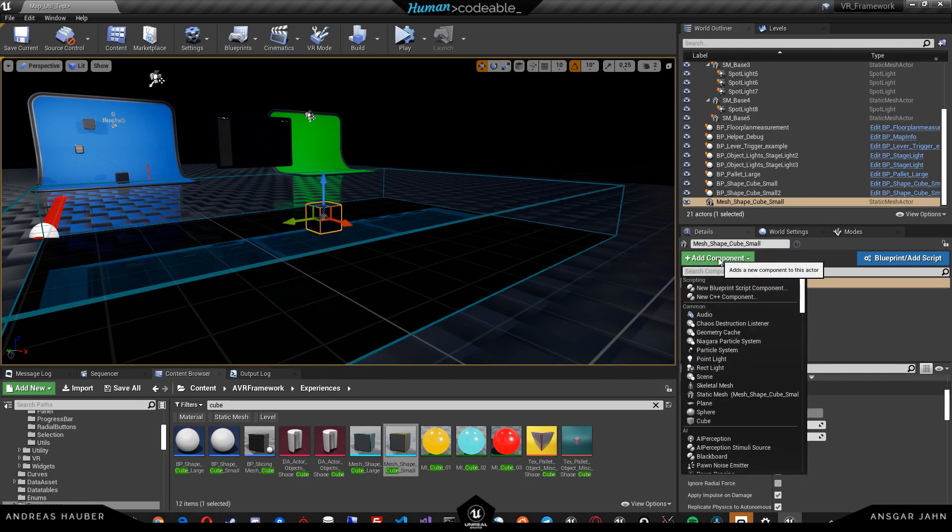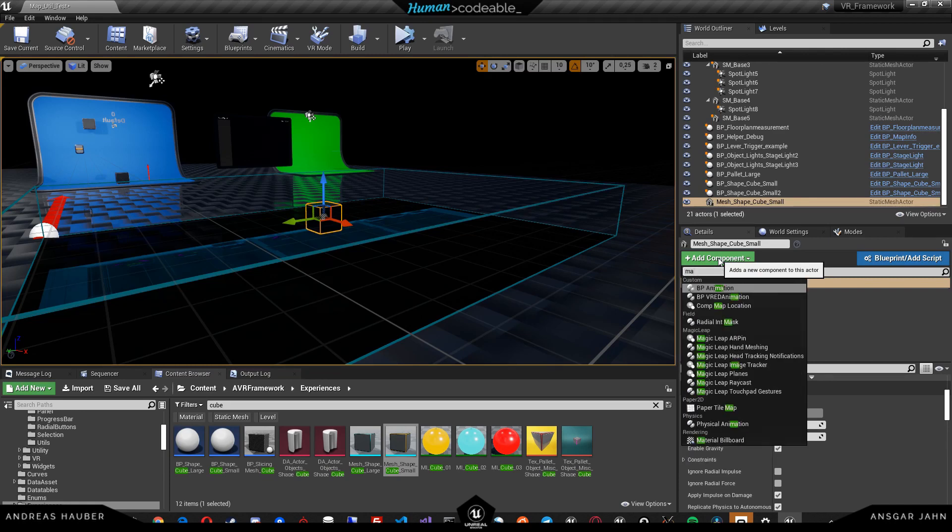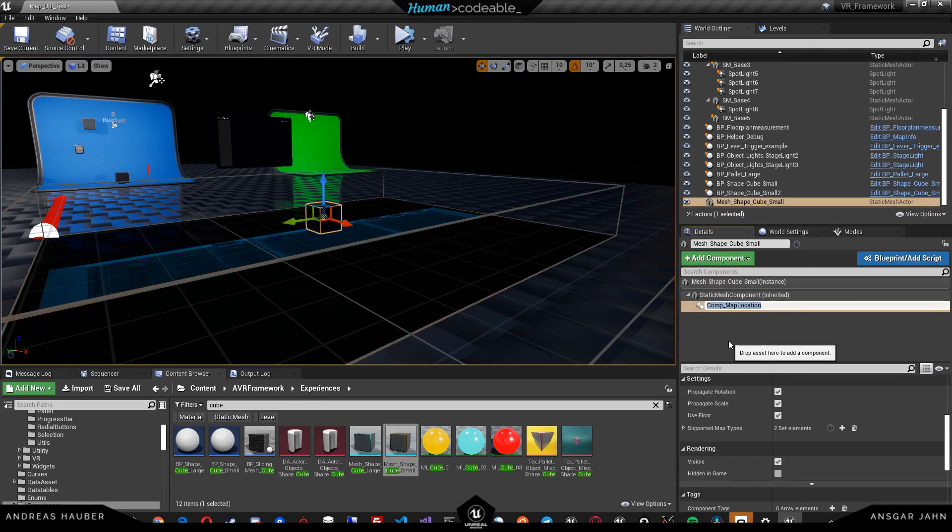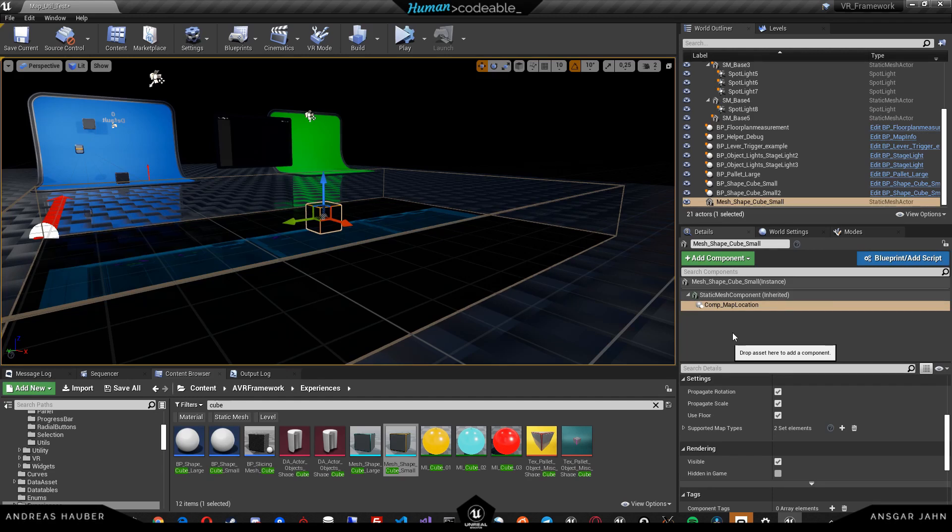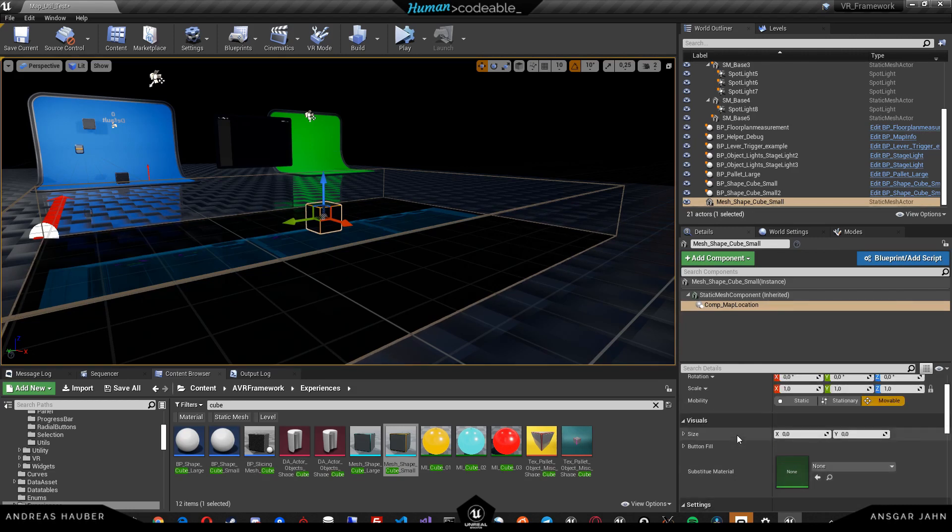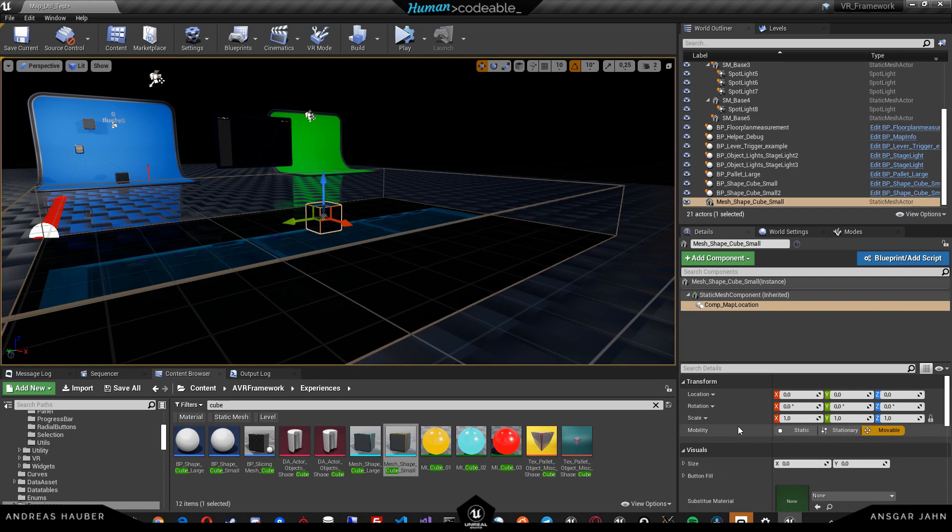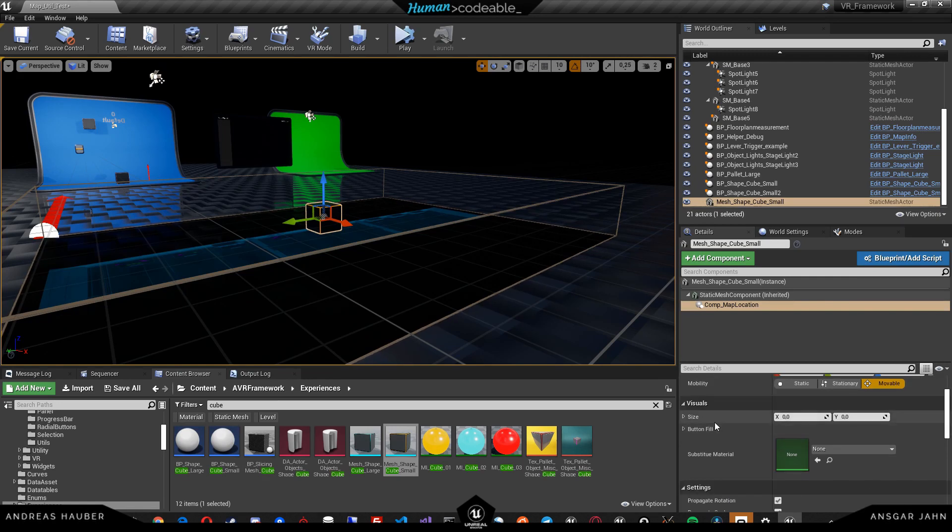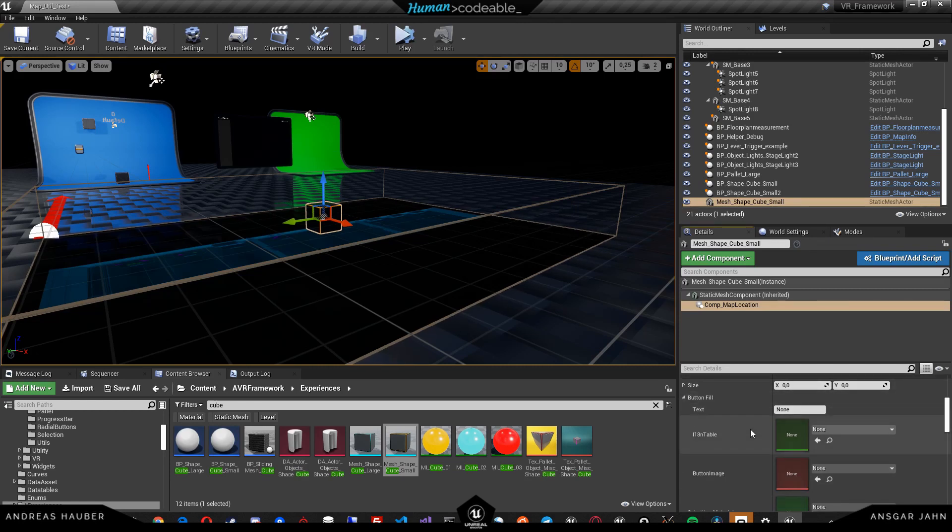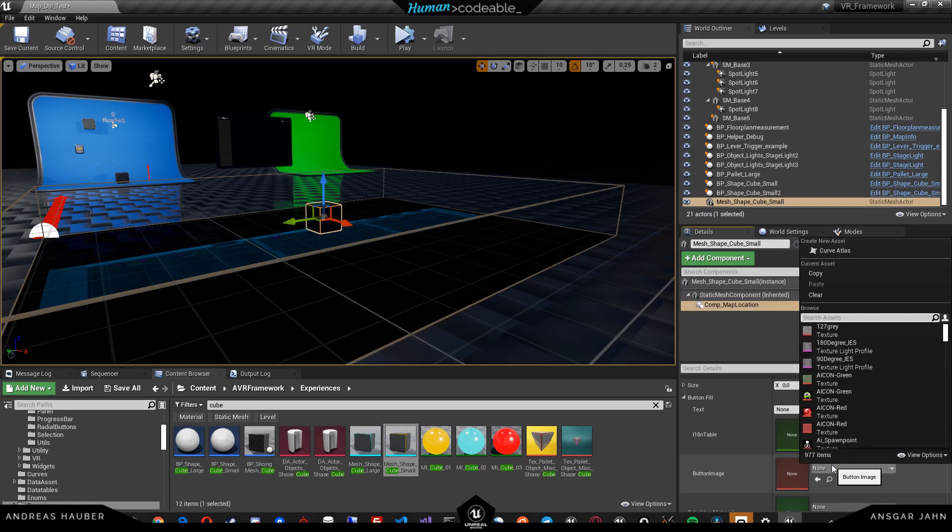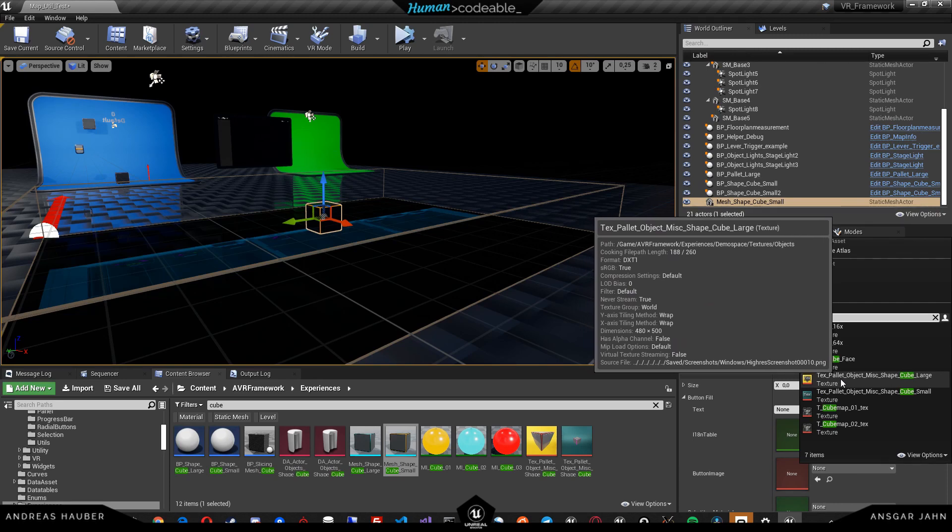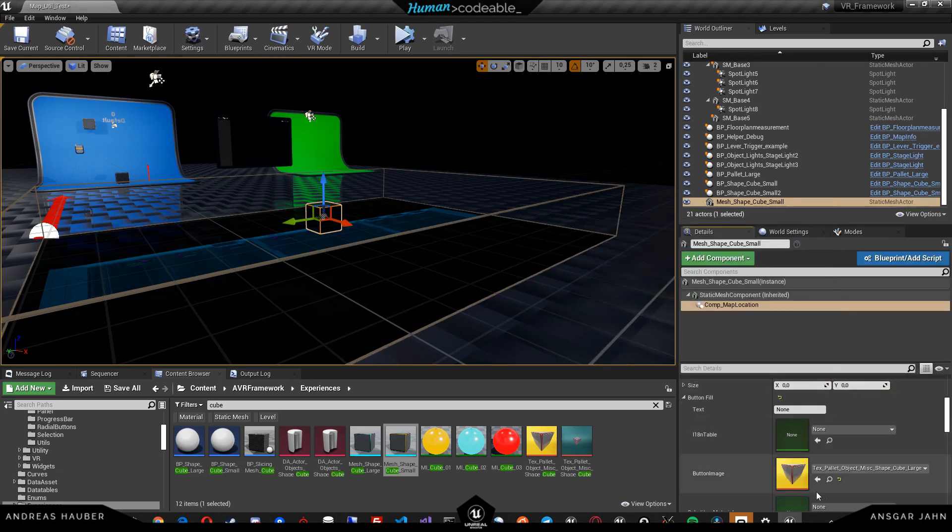This cube has to have a map location component. Basically, only actors with a map location component are relevant for floor plans or minimaps. Here we can set a few parameters. First of all, we want to give this cube a texture on the minimap because otherwise it doesn't know what it looks like. I'm just going to give it this texture here.